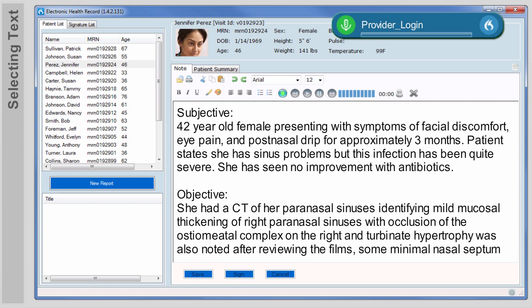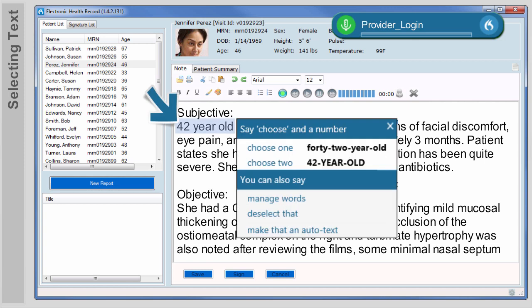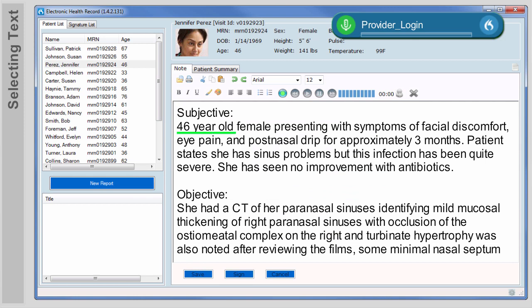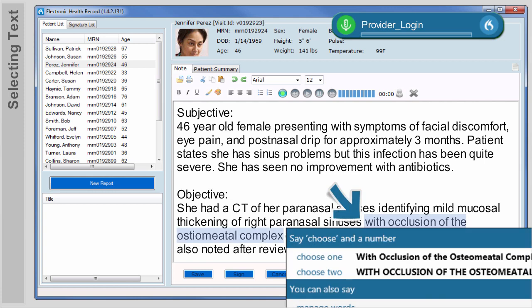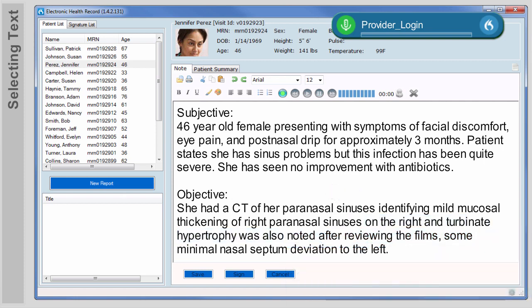Let's select a piece of text and then dictate new text to replace it. Select 42 year old. See that Dragon has a correction menu. If the correction you need to make is one of the numbered options, you can select it from the list. 46 year old. Dragon overwrites the old text with the new dictation. You can also use the Select command to highlight sections of dictation and delete or modify as needed. Select with through complex. Delete that. There are built-in formatting commands to modify the dictated text.